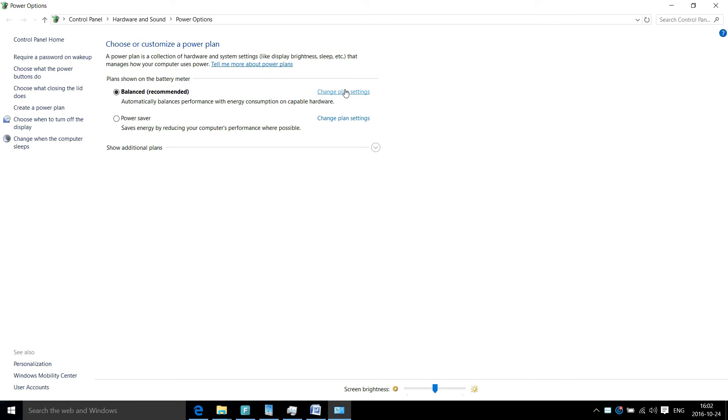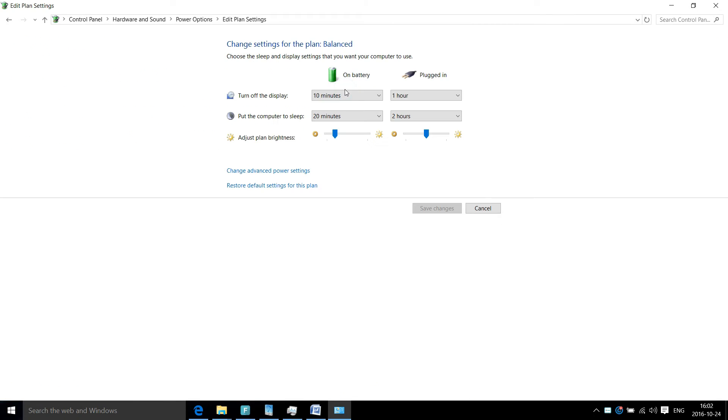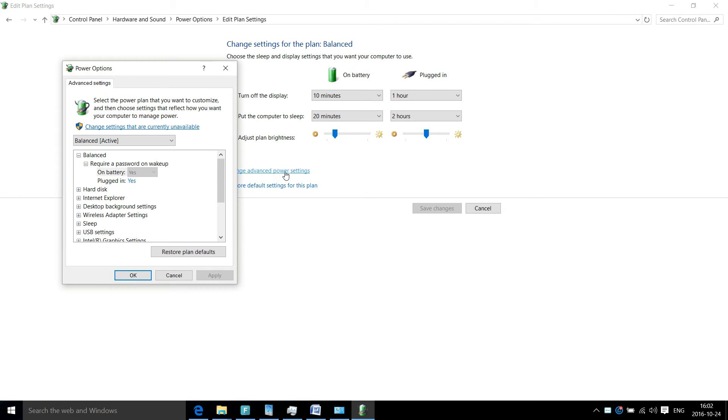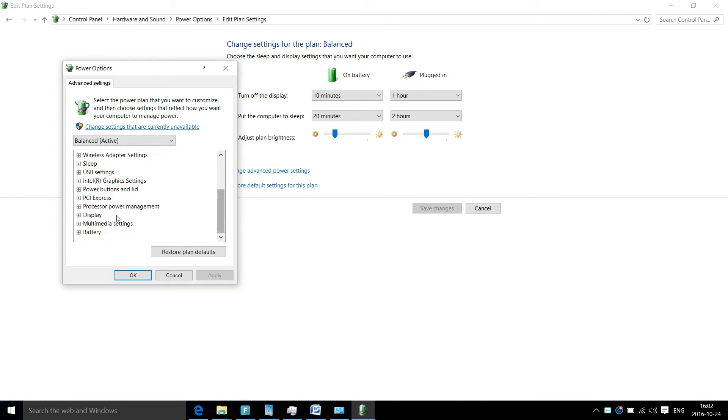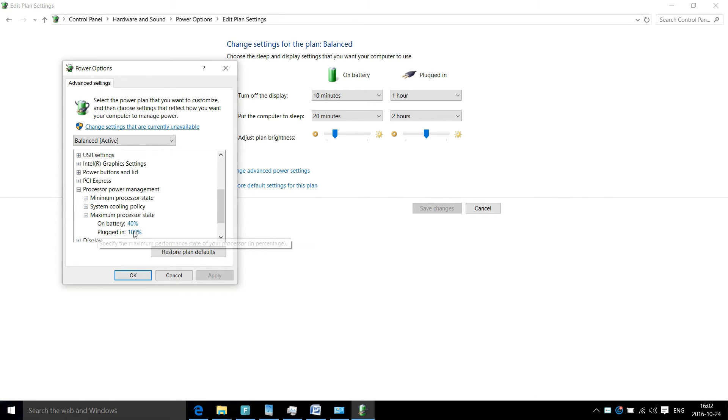Go ahead and click on that. Once you're in this menu, select change advanced power settings. In this menu, scroll down until you see processor power management. Open that up and go into the maximum processor state. Change that to 99% and apply those settings.